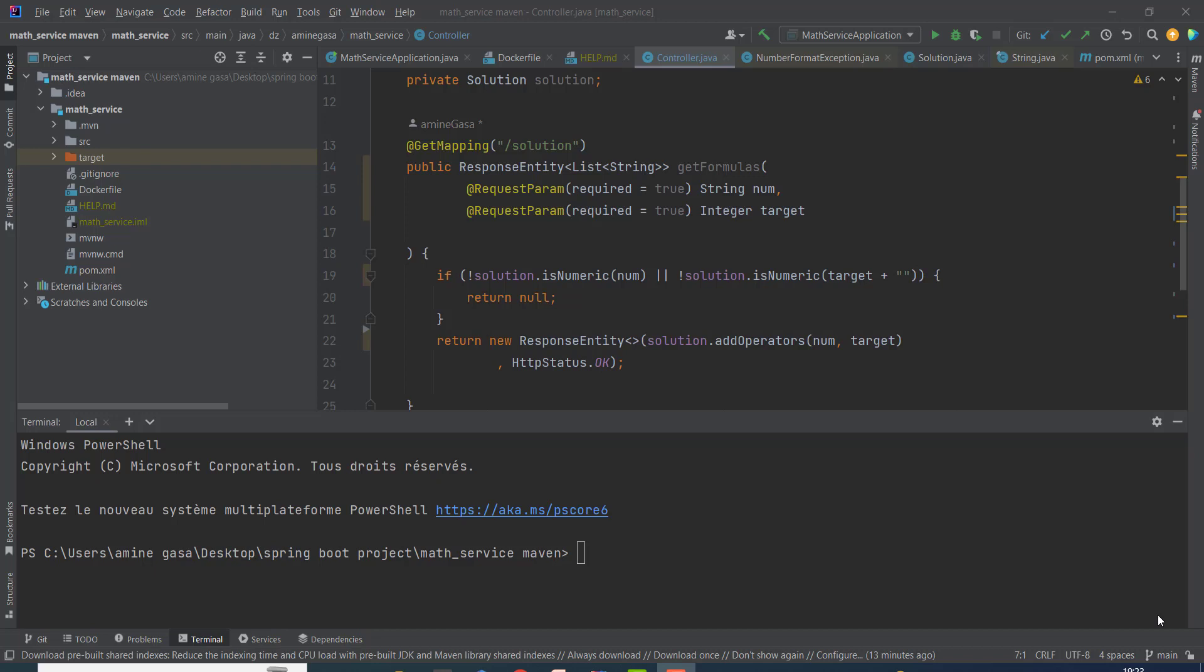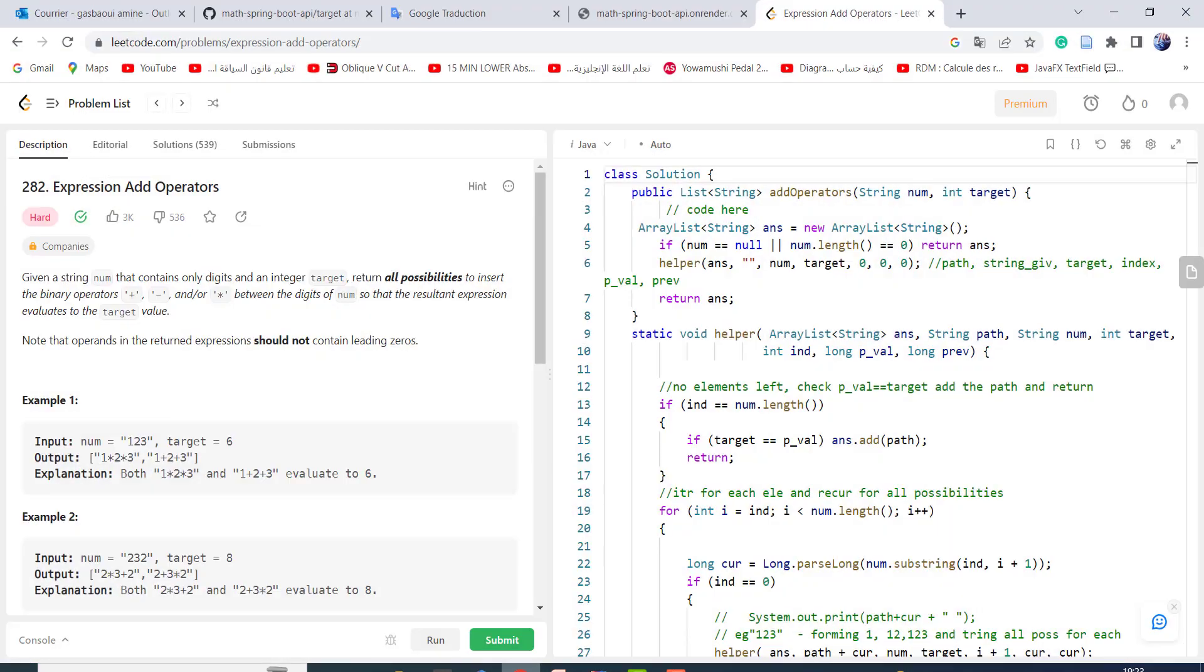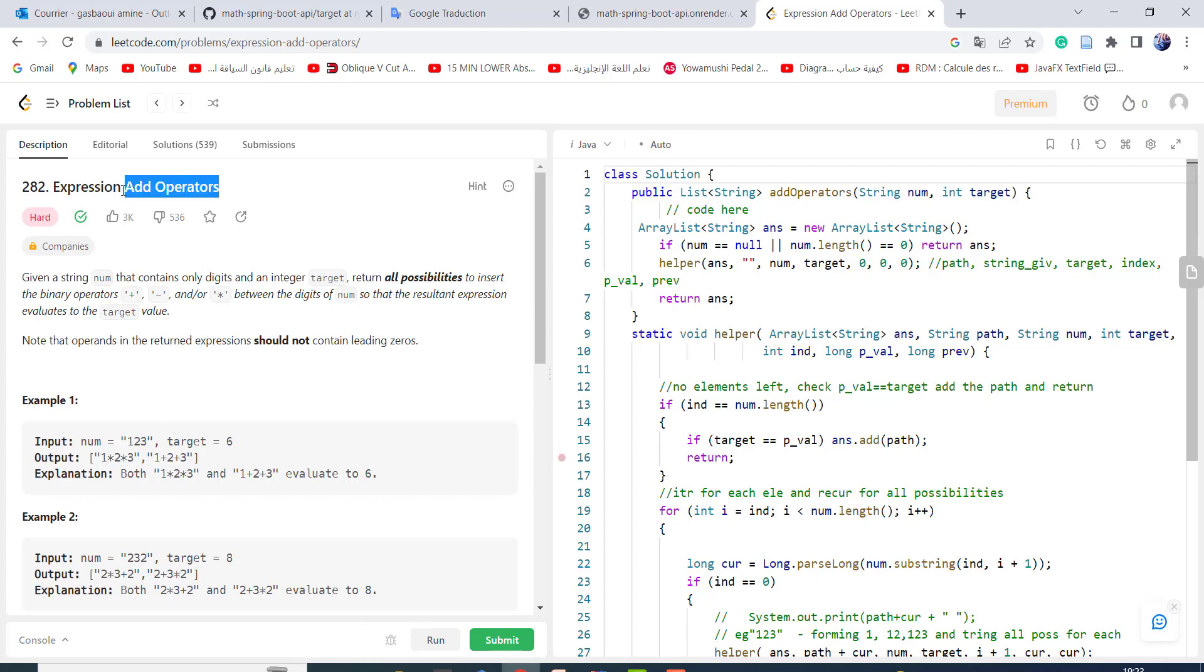Hi friends, in this video I show you how you can deploy a simple Spring Boot project on Render website. As an example, we'll try to create a math service which solves the LeetCode problem Expression Add Operators.